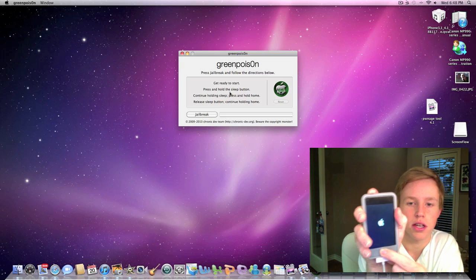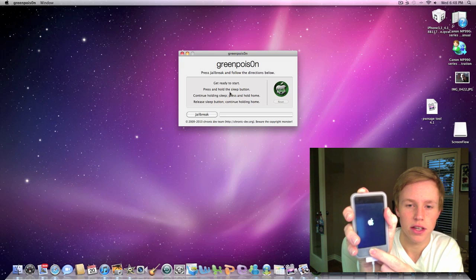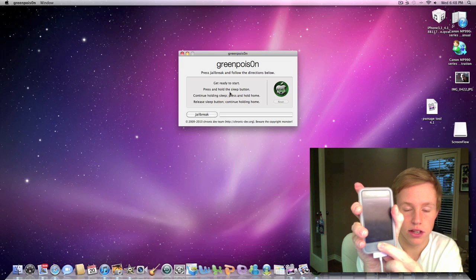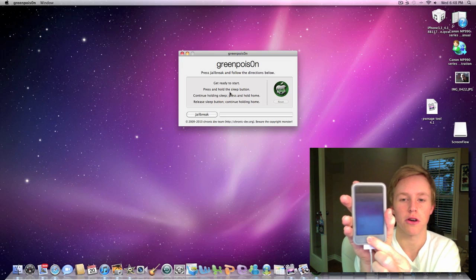1, 2, 3, 4, 5, 6, 7, 8. Now we're going to release the power button and continue holding the home button.